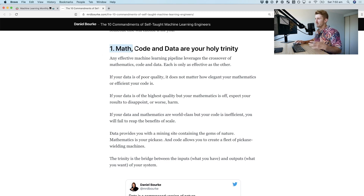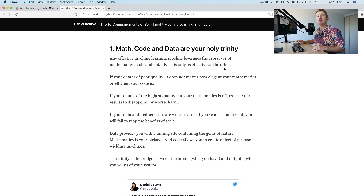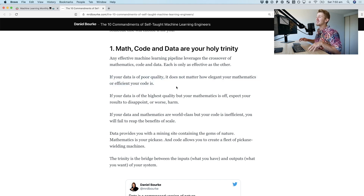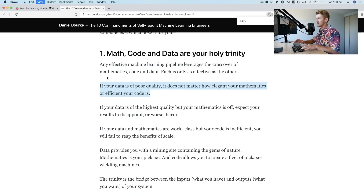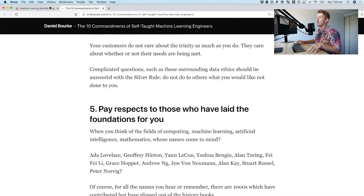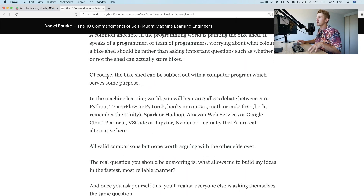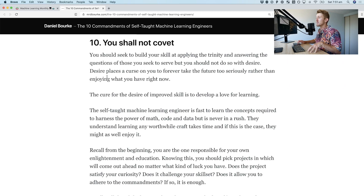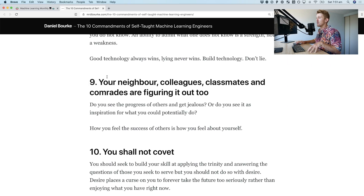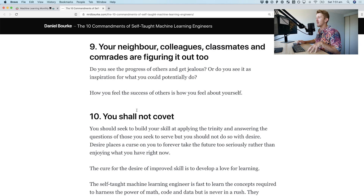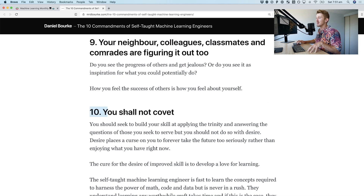For example, number one is: math, code, and data are your holy trinity. If your data is of poor quality, it does not matter how elegant your mathematics or efficient your code is. My favorite one is number 10: you shall not covet.